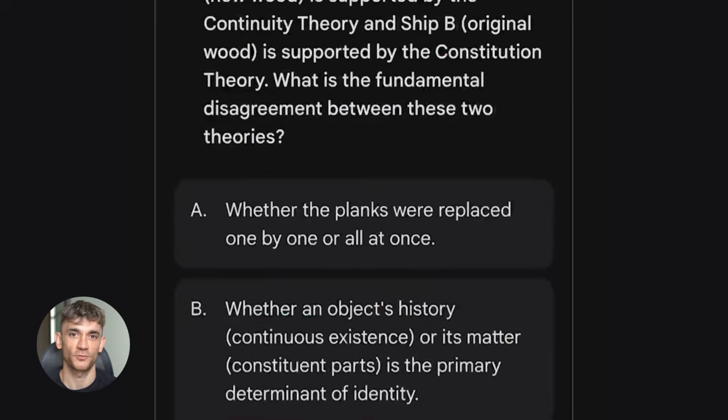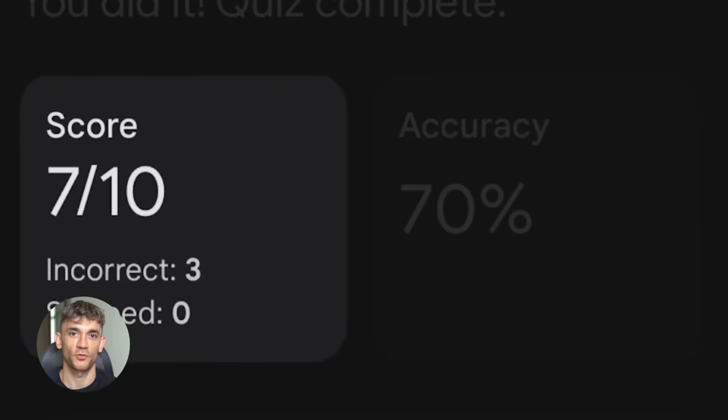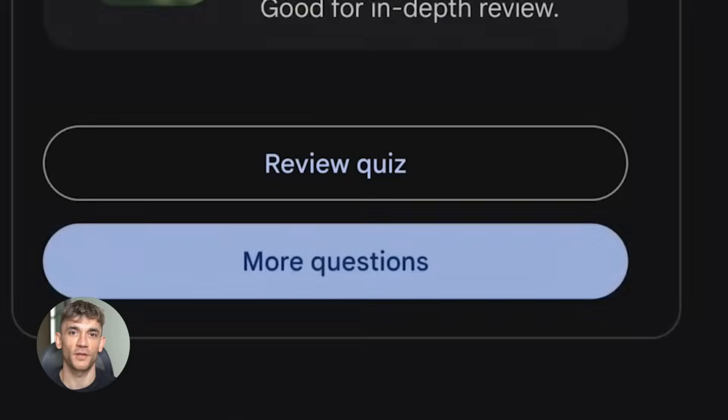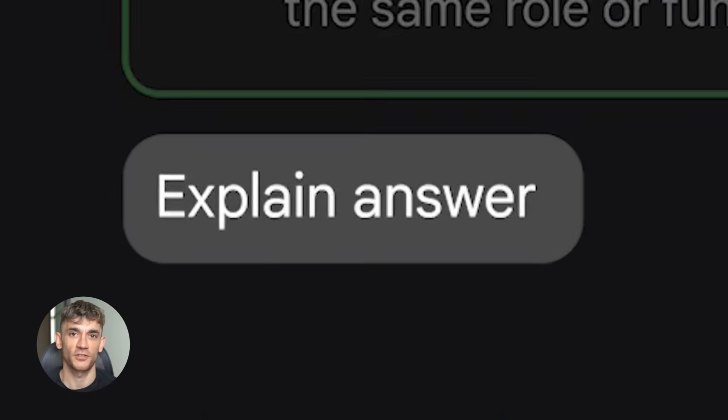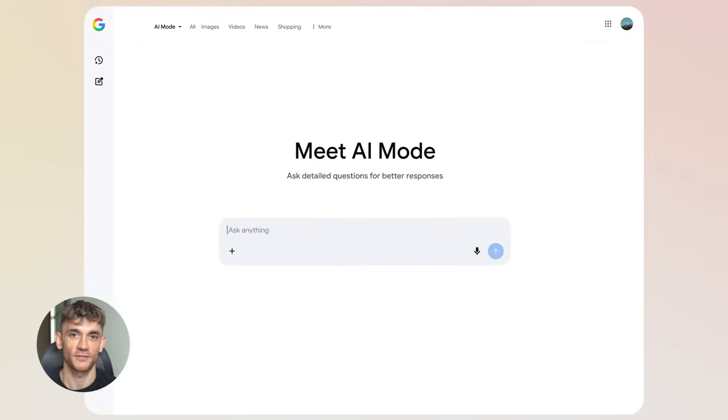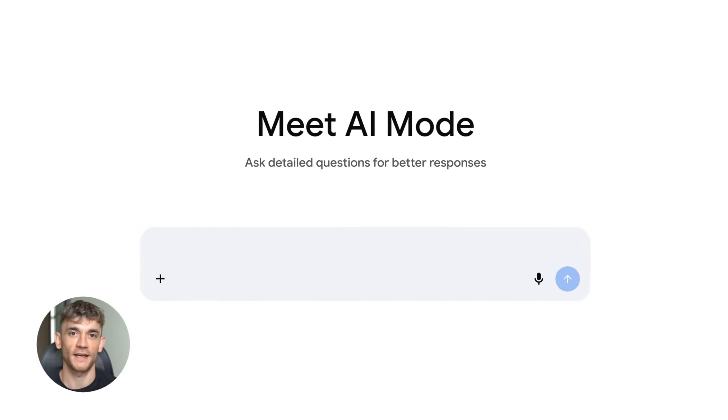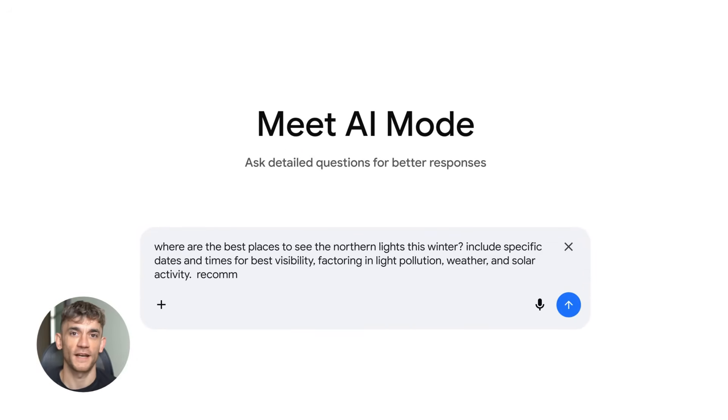Faster models, AI that reads your Gmail before you do, tools to make games without coding, and way more. This is Google quietly building the AI layer for the entire internet. And if you're not paying attention, you're already behind. Let me break down exactly what's happening.